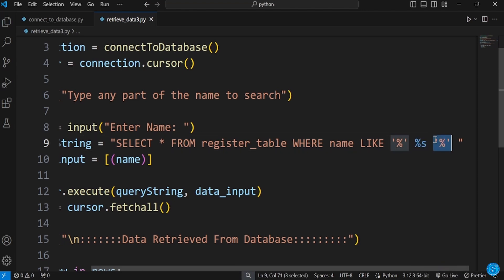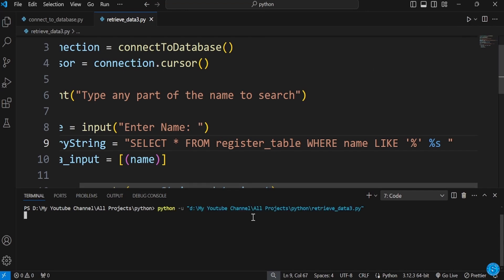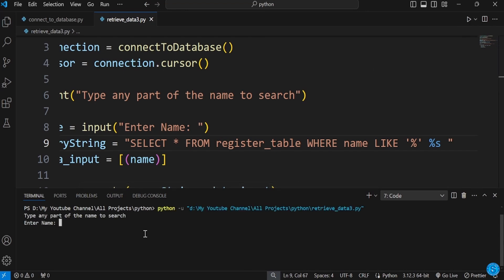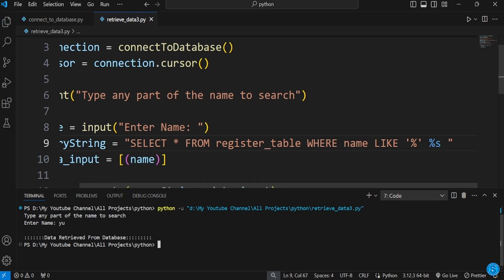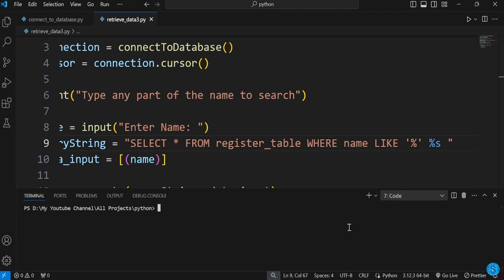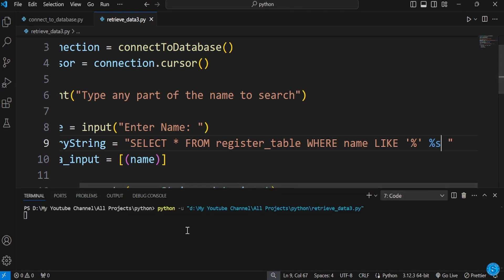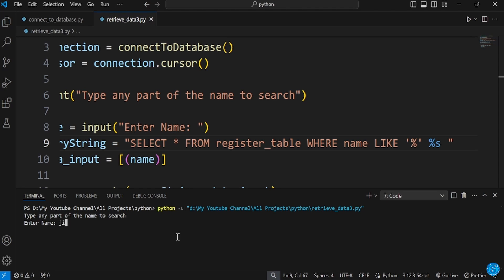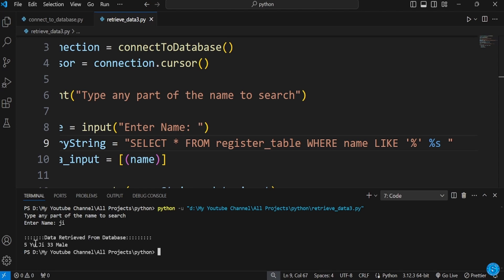We can also control which side to match. If I remove the percentage sign from the right side and run it, typing the same input won't work anymore — because now it only matches names that end with what you type. You can see it didn't bring out the result.